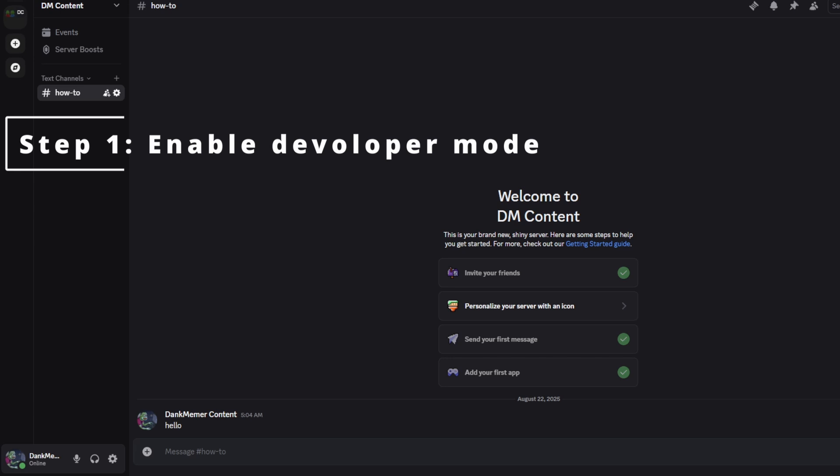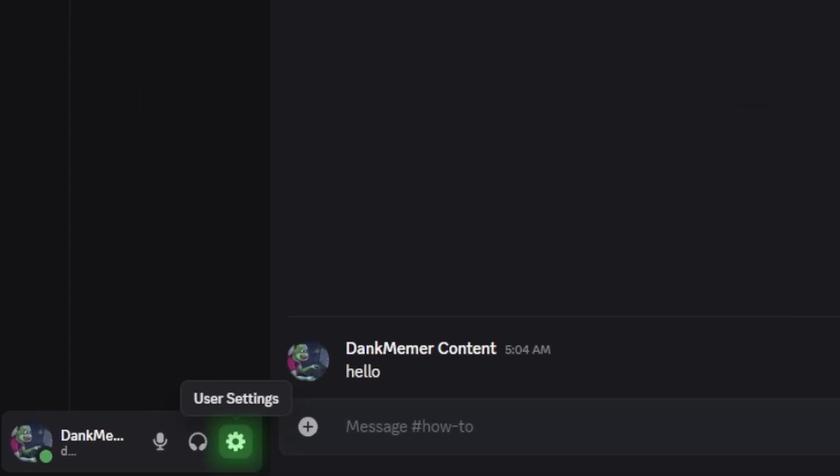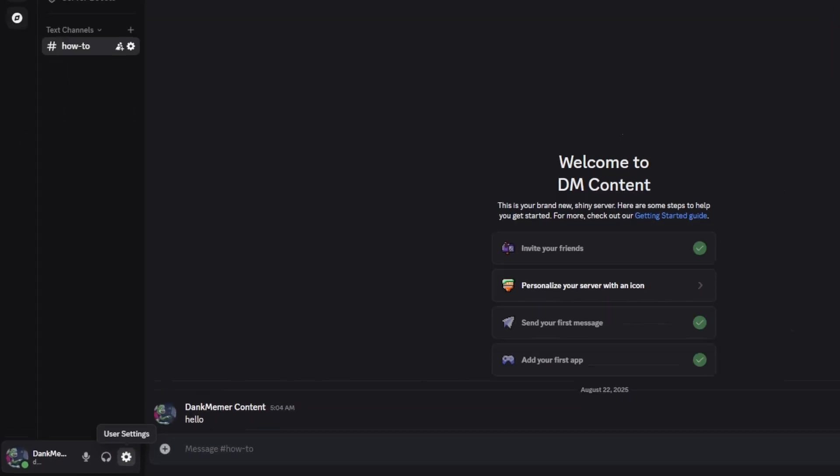First, you want to make sure that Developer Mode is turned on in Settings. On desktop, click the cog icon in the bottom left corner of your screen.